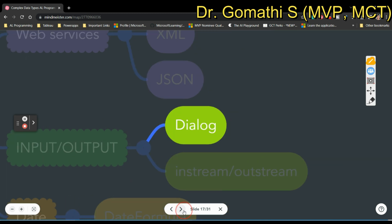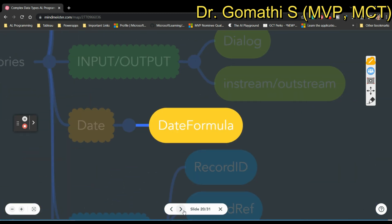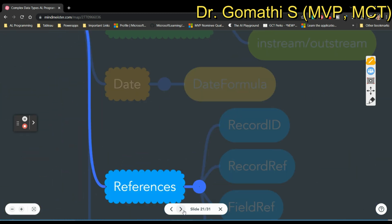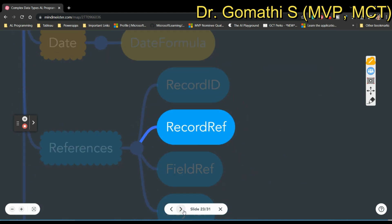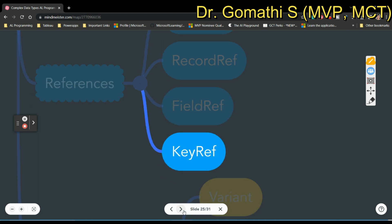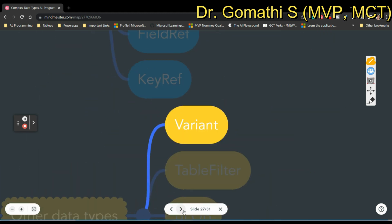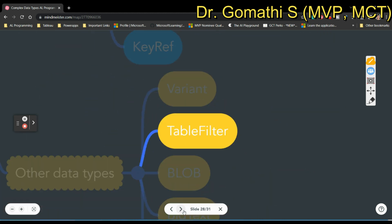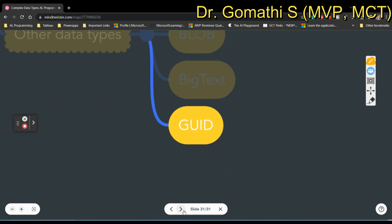For input and output we have Dialog, InStream, and OutStream. For date we have Date Formula. For data references we have Record ID, Record Ref (that is Record Reference), Field Reference, and Key Reference.